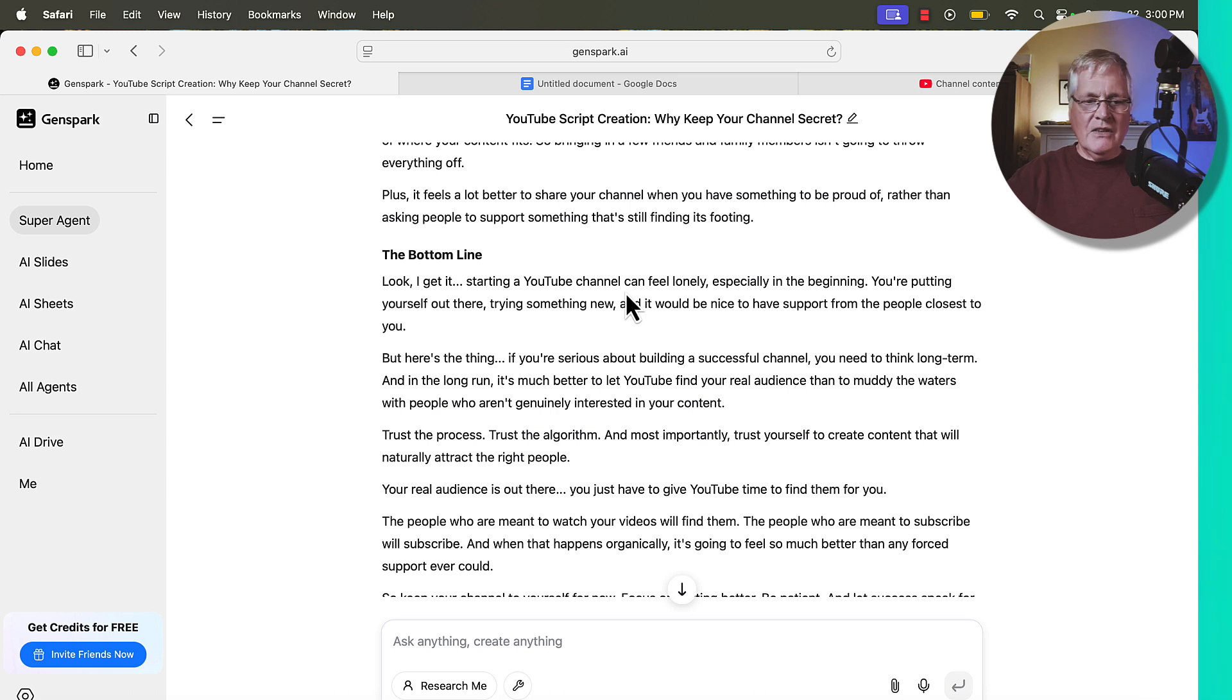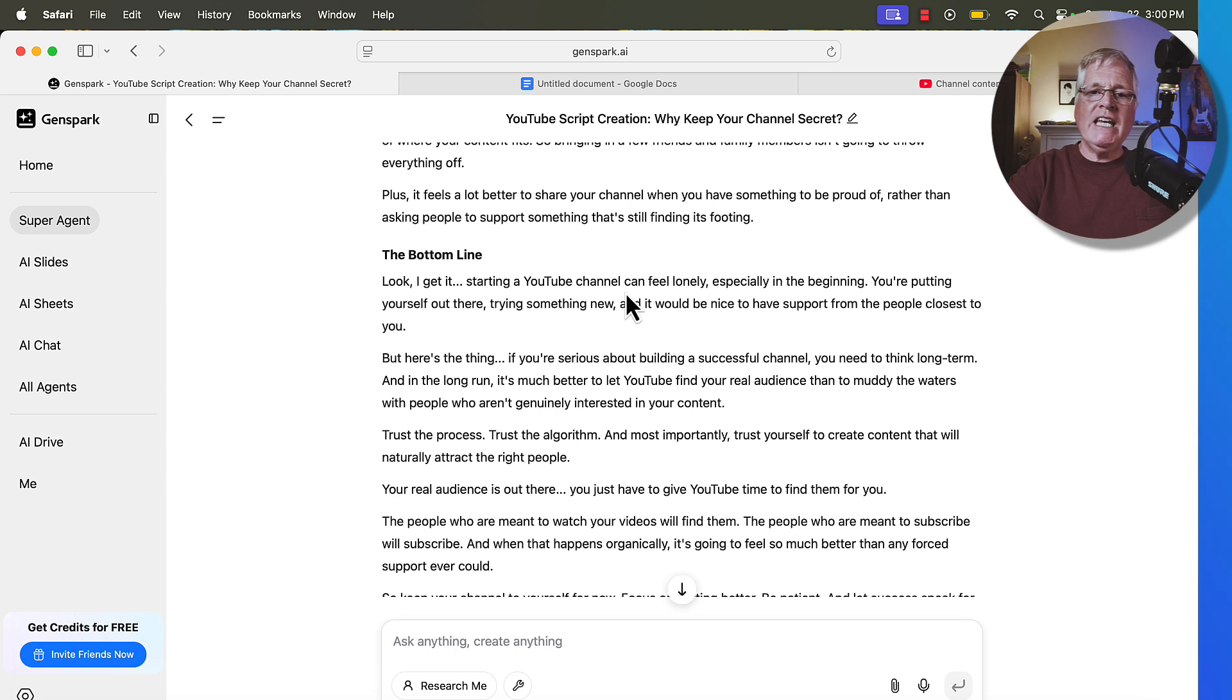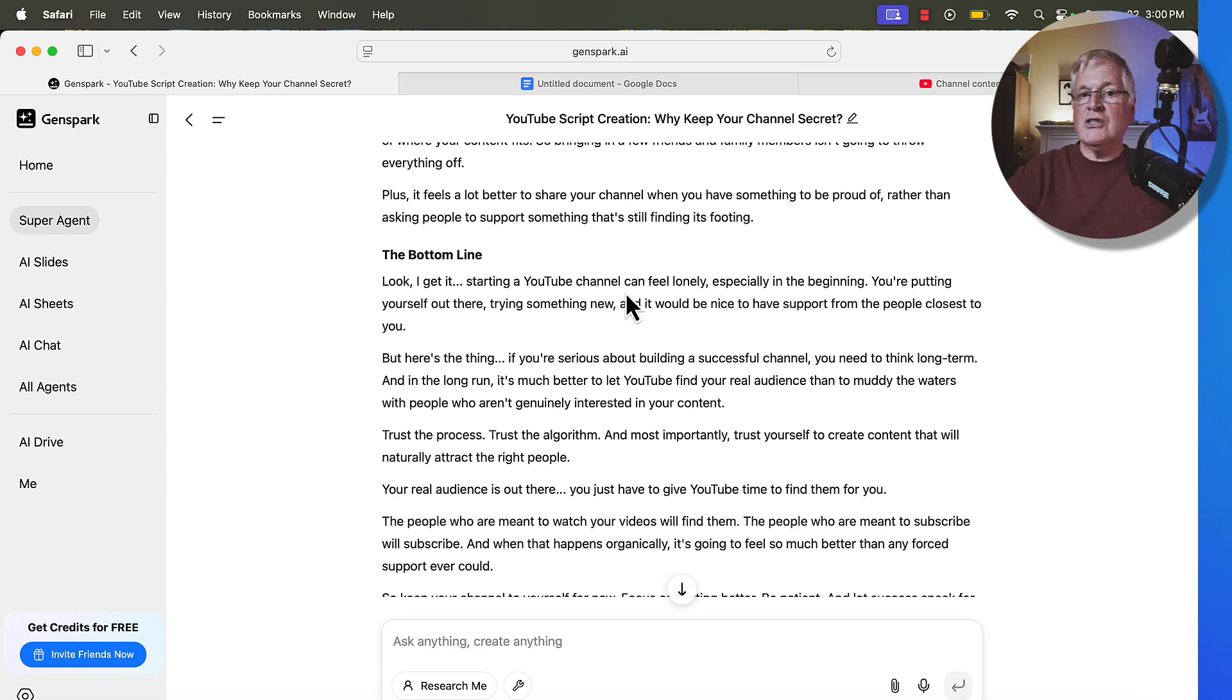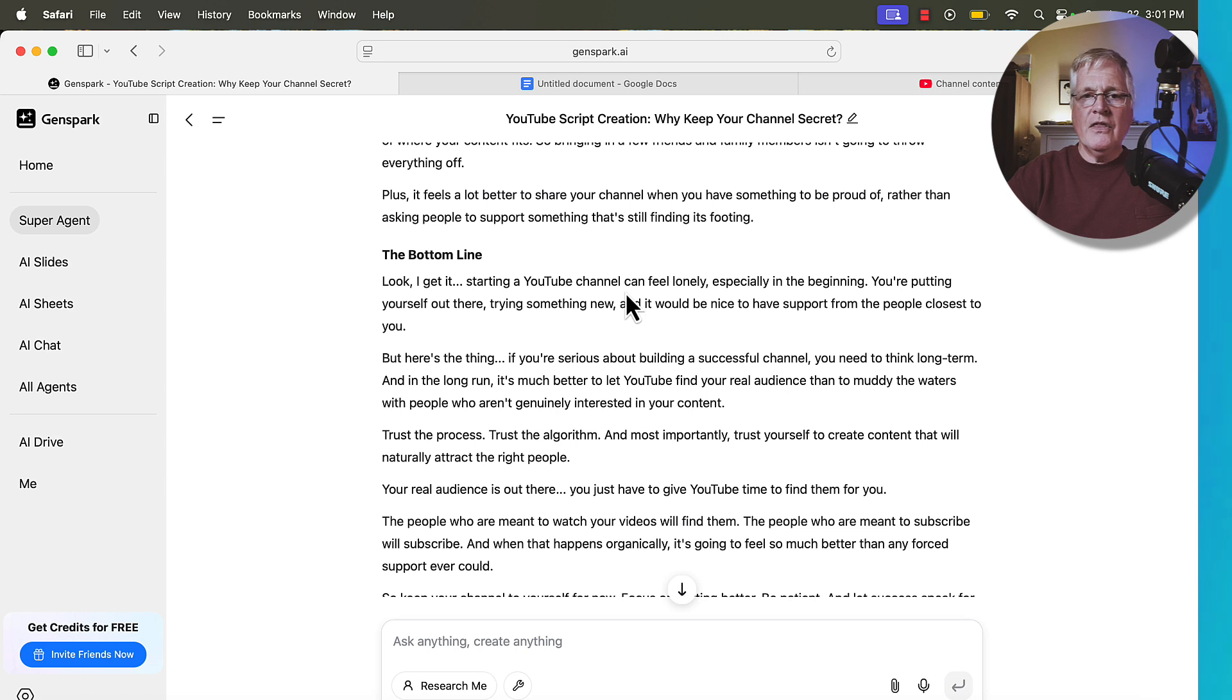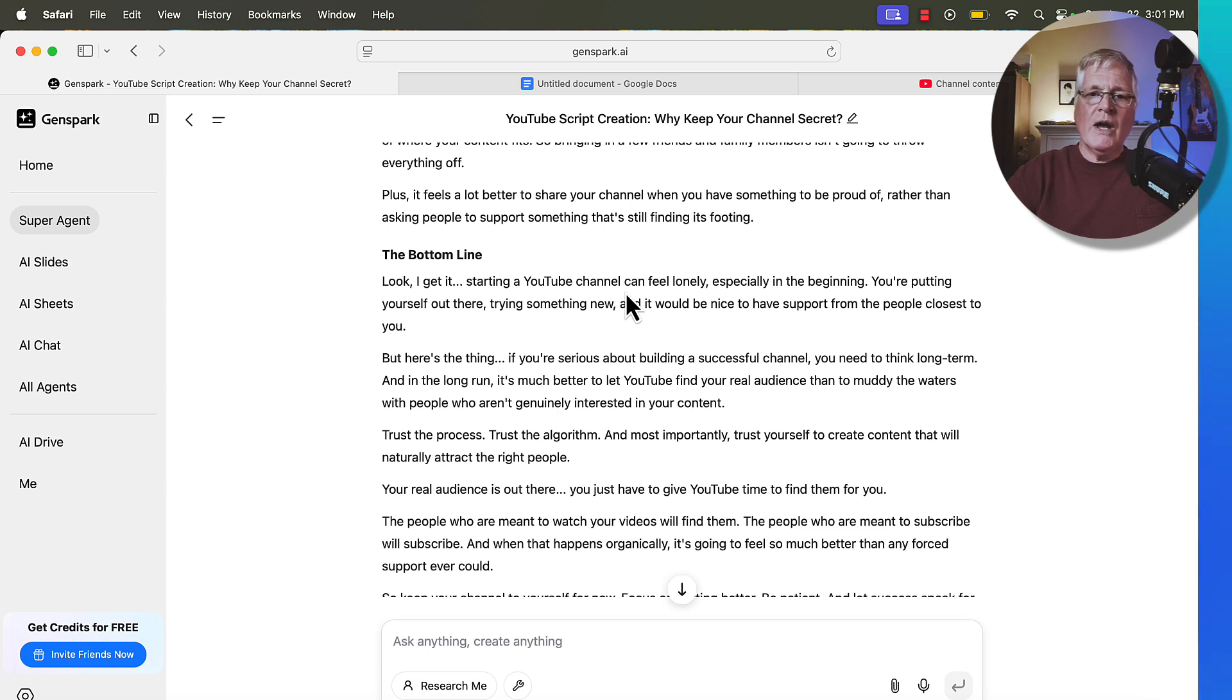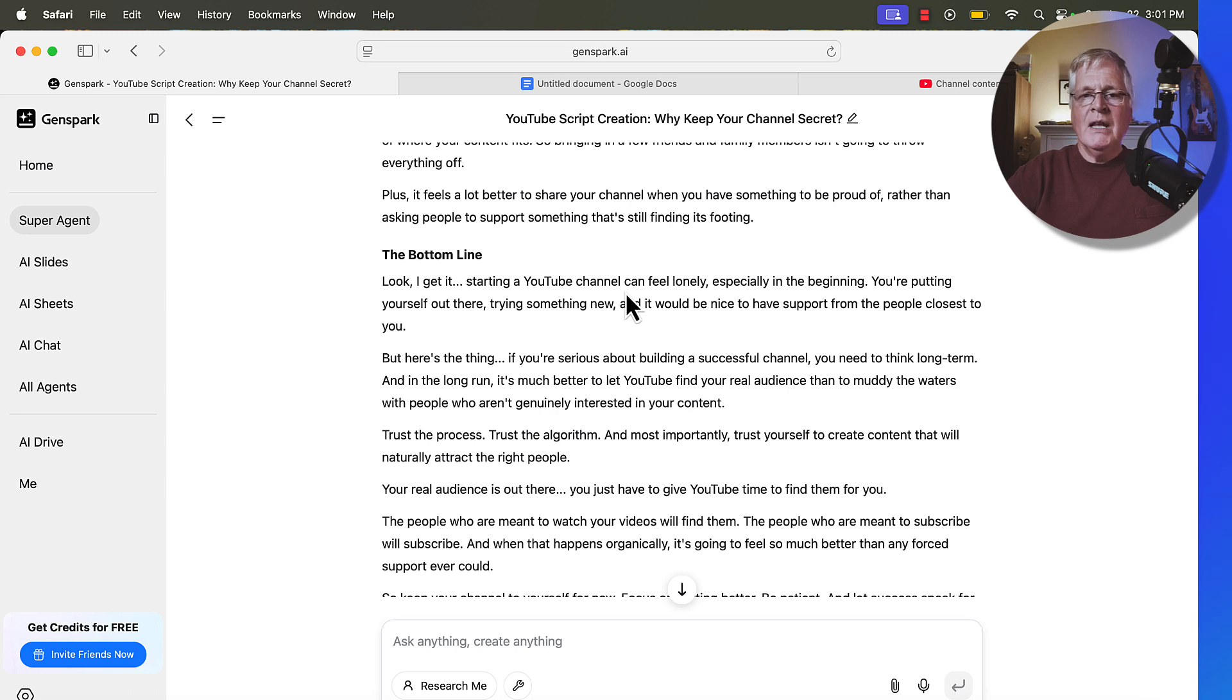And so when you can get, in this case, GenSpark to write in the way that you talk based on evaluating your videos, that's a great thing. And that's what it did, is it went out and it evaluated the three transcripts from the three videos that I suggested, and that's how it came up with the rules to write the script in a way that sounds as much like me as it possibly can.